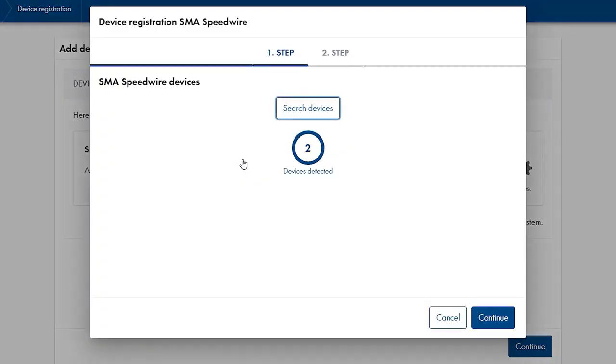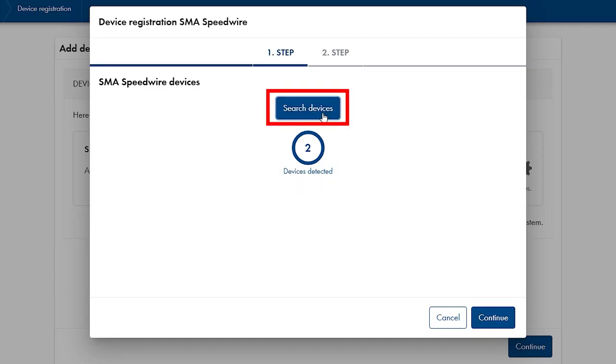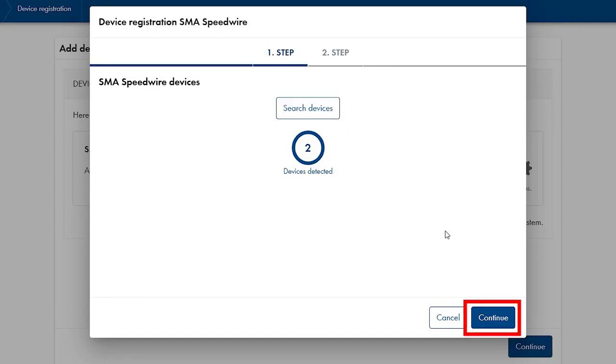Found speedwire devices are displayed in this dialog. If no devices are displayed, click on search devices. If speedwire devices were found, like in our case, click on continue.